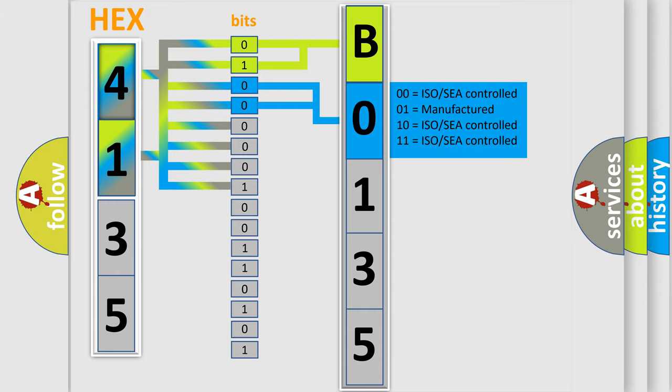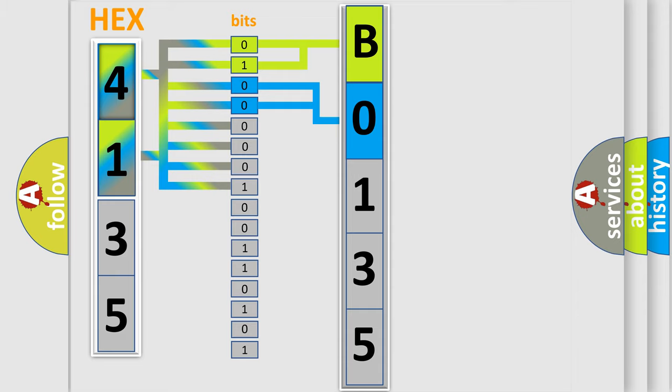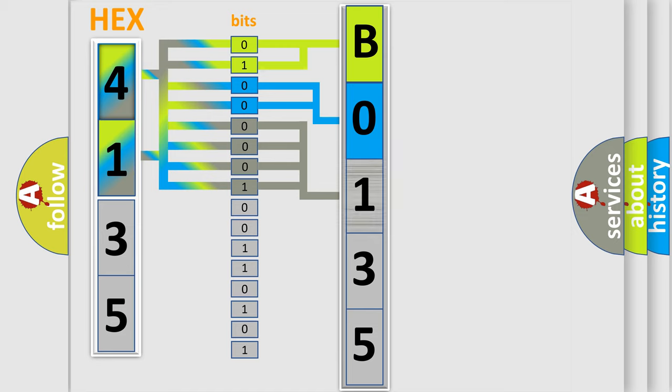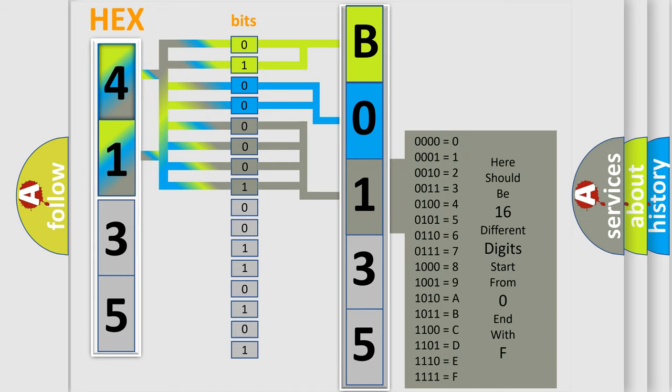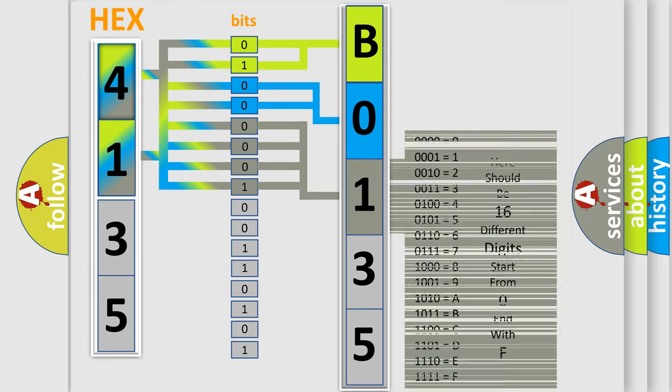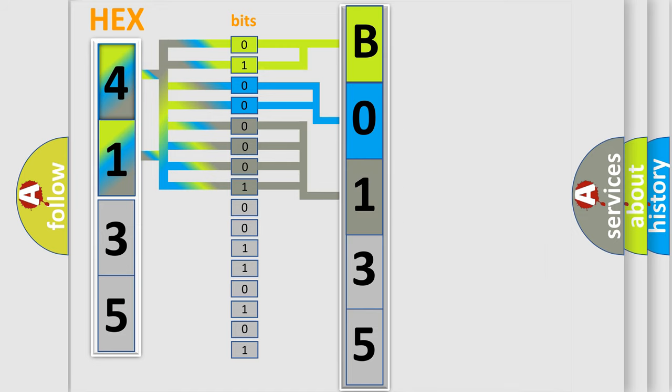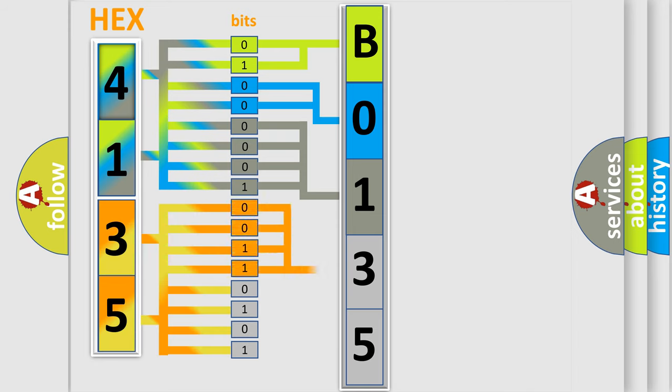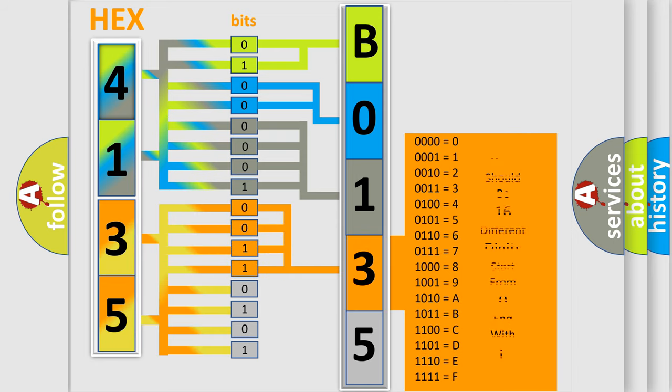The last bits of the first byte define the third character of the code. The second byte is composed of a combination of eight bits. The first four bits determine the fourth character of the code, and the combination of the last four bits defines the fifth character.